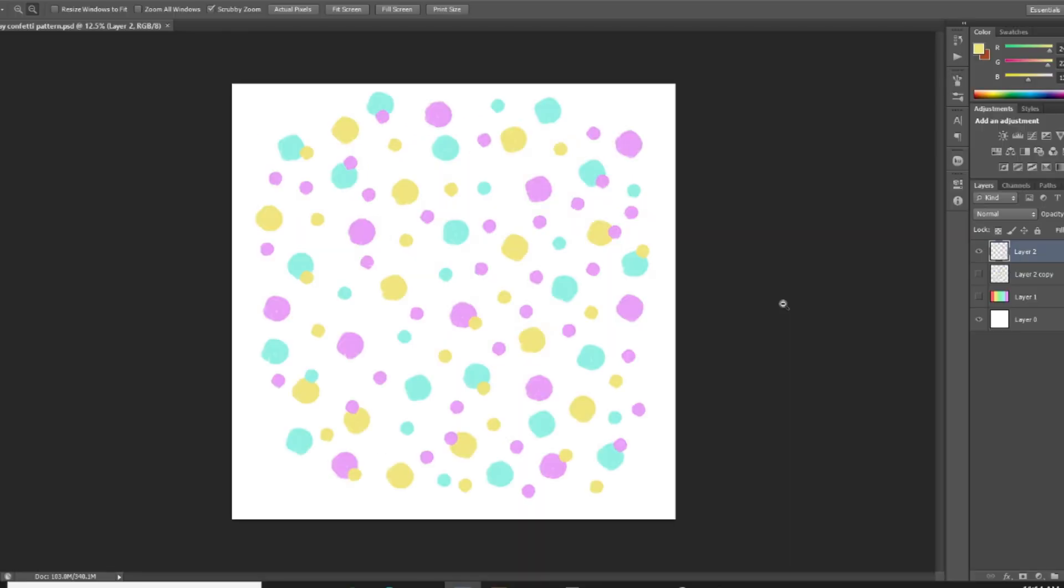Hey guys, Julie here from Julie Aaron Designs. I'm back today with another Photoshop tutorial and I wanted to show you guys today how to create a more complex pattern in Photoshop.